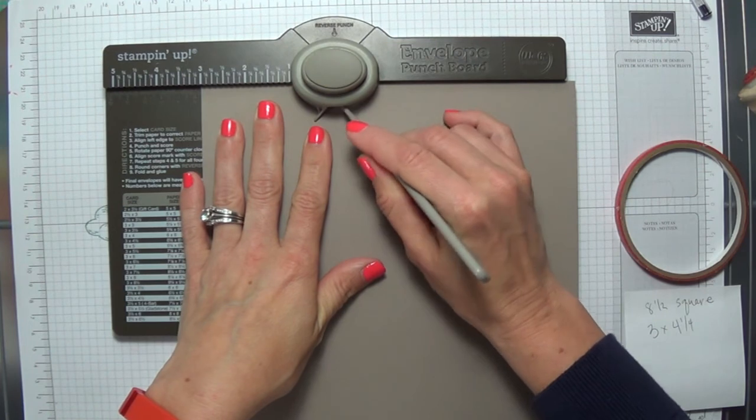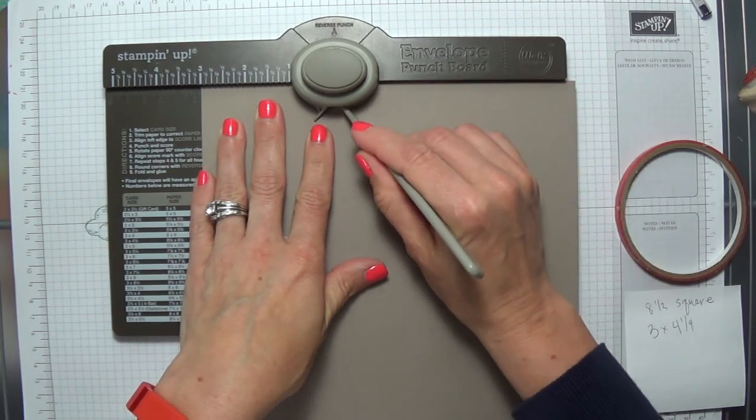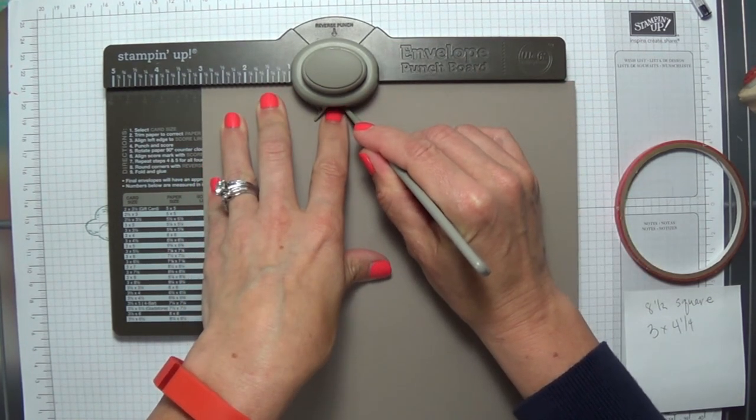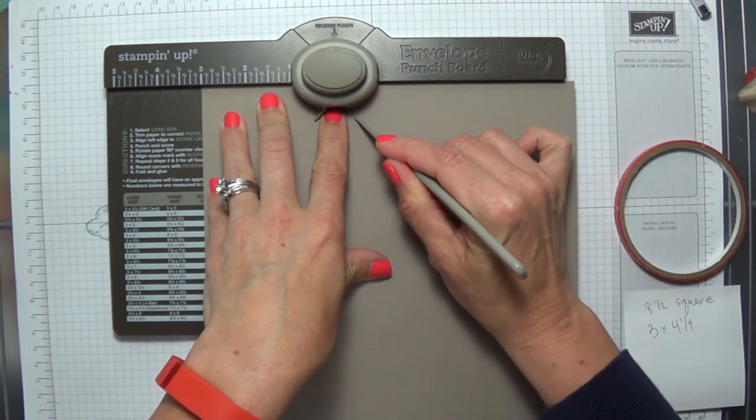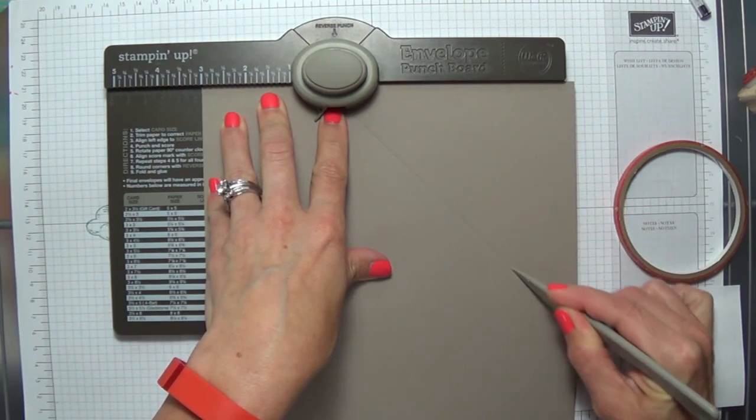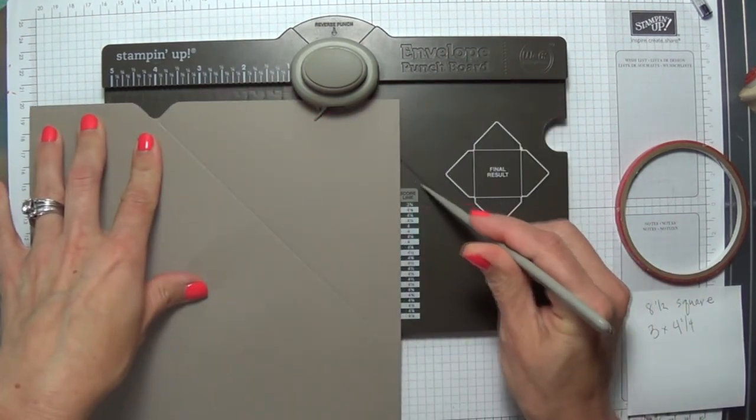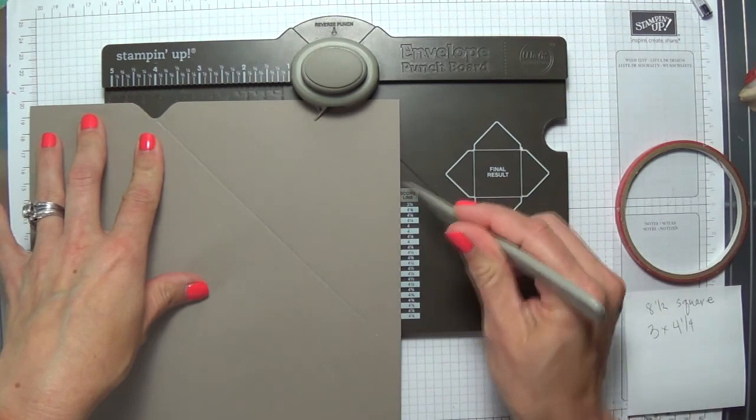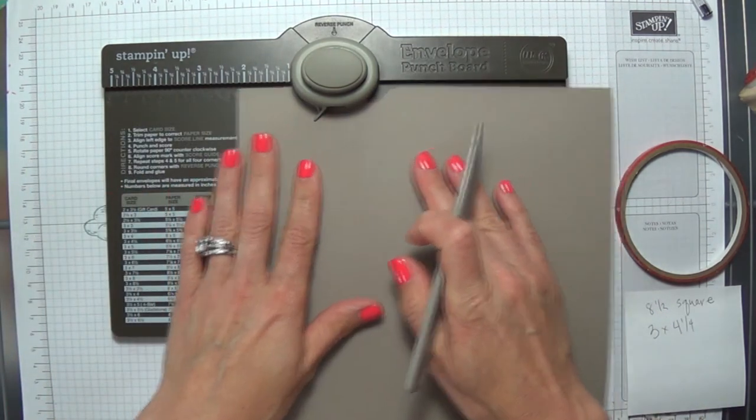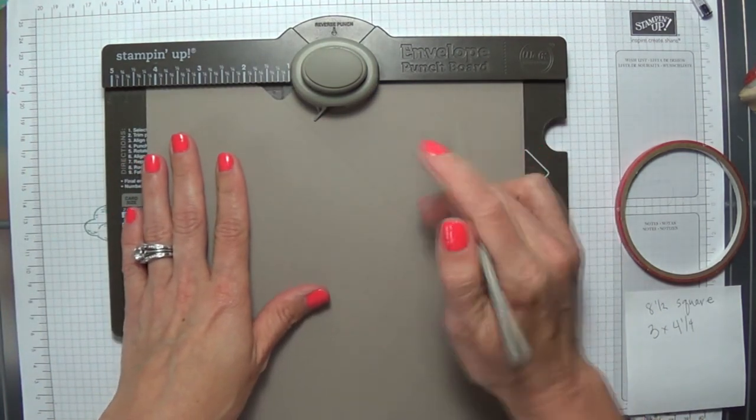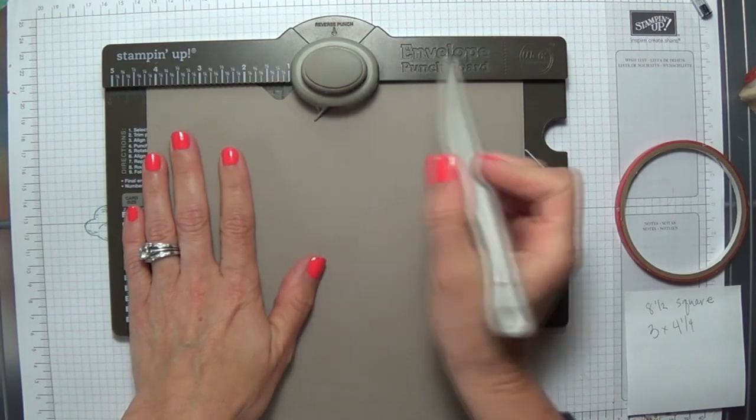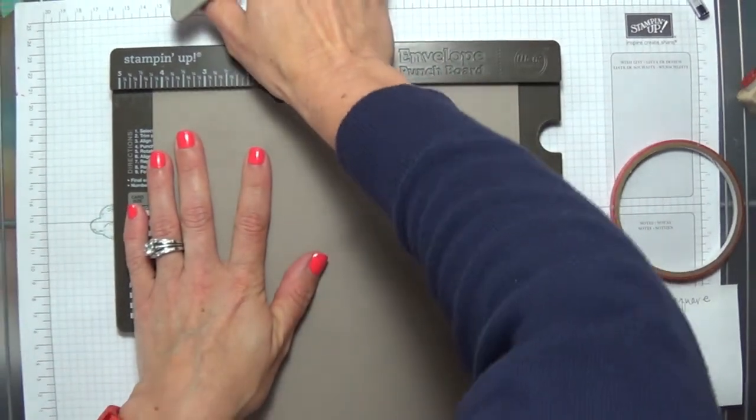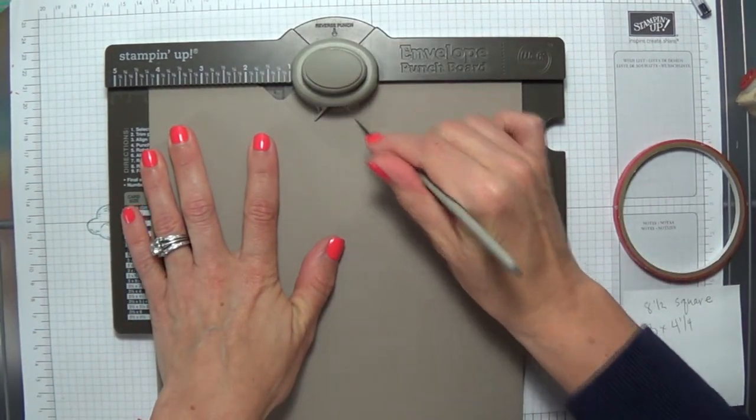You're going to use the scoring tool and try to follow the groove that is here. You'll see where the groove is, so you sort of know where you're going. That'll help, and you'll also get used to it once you get started. Punch it and score it at 4 1/4.